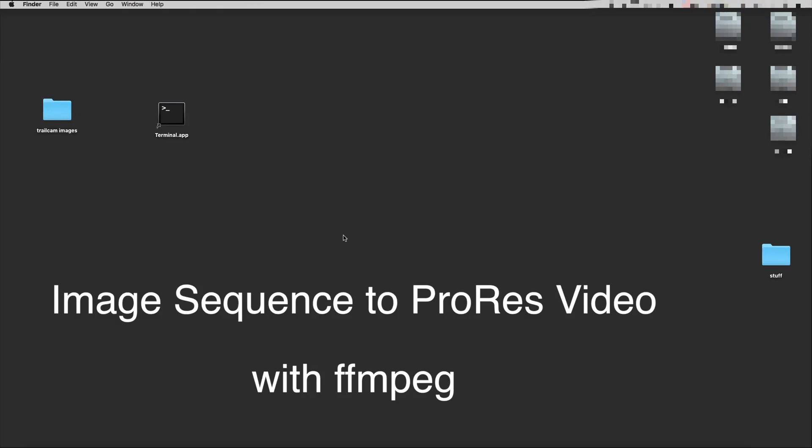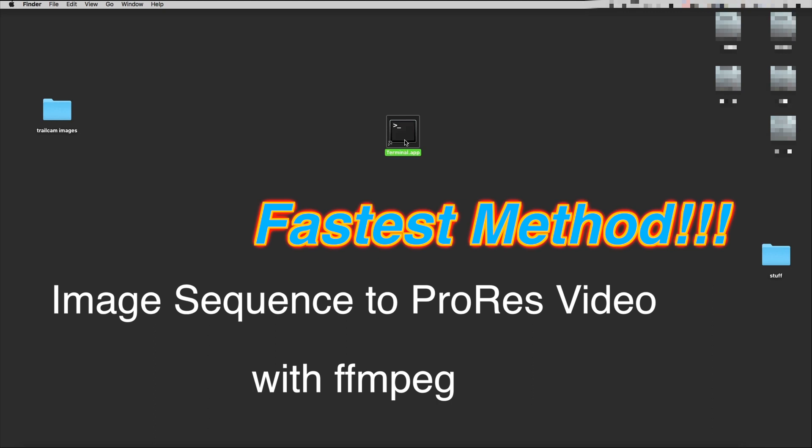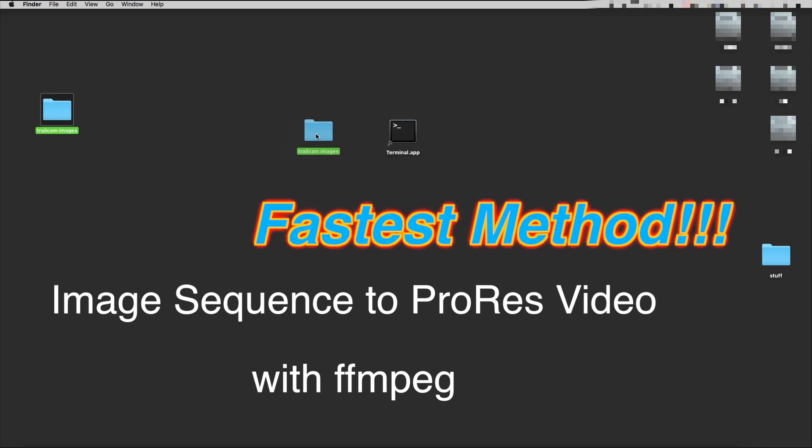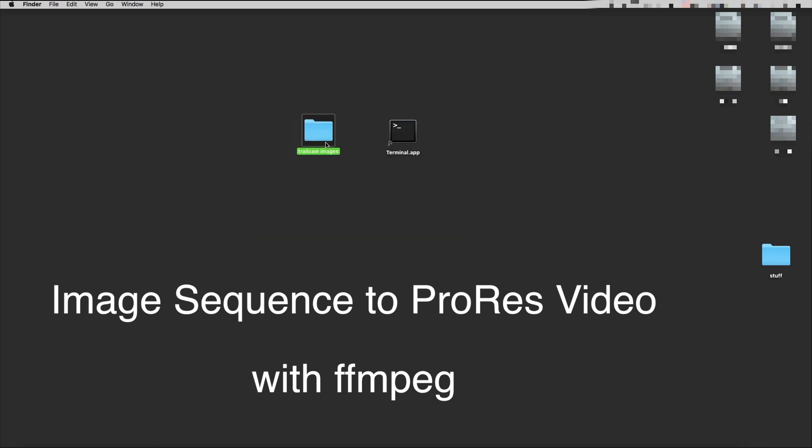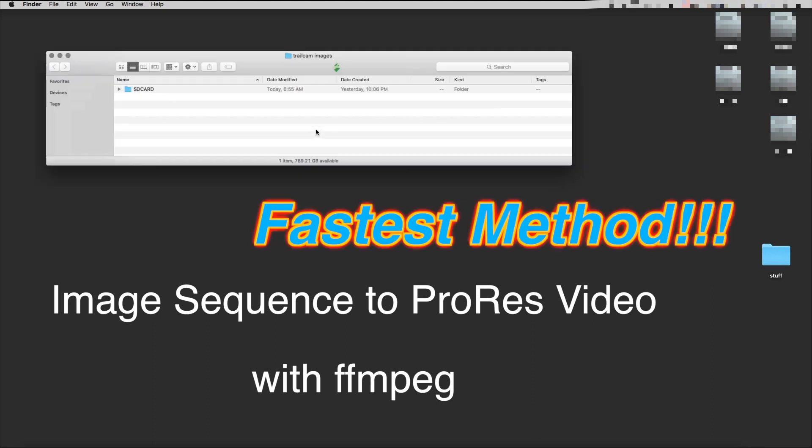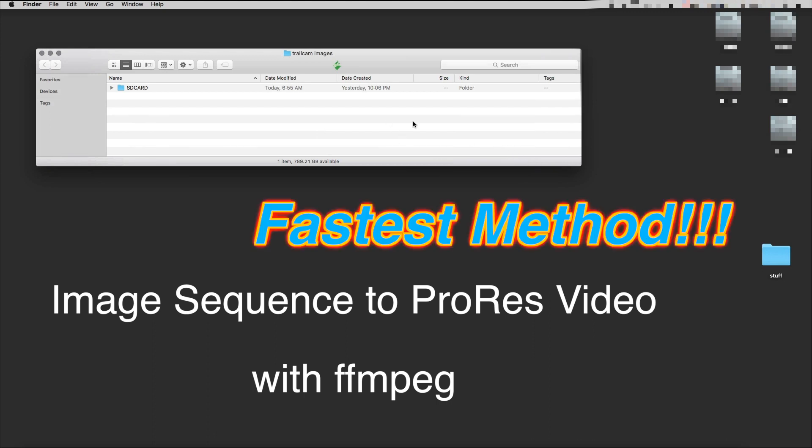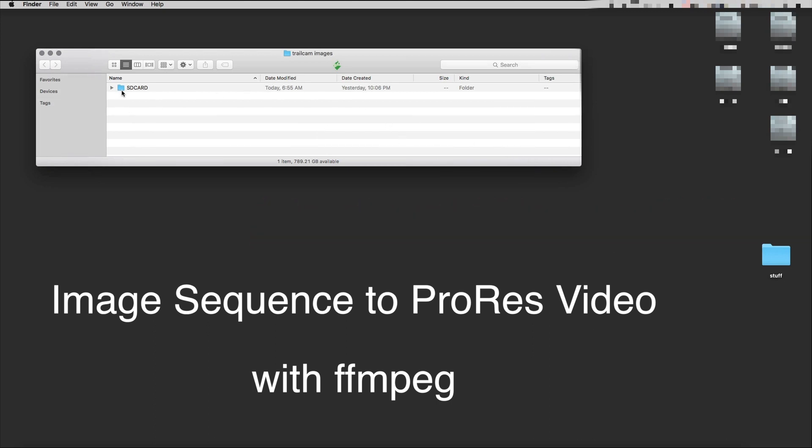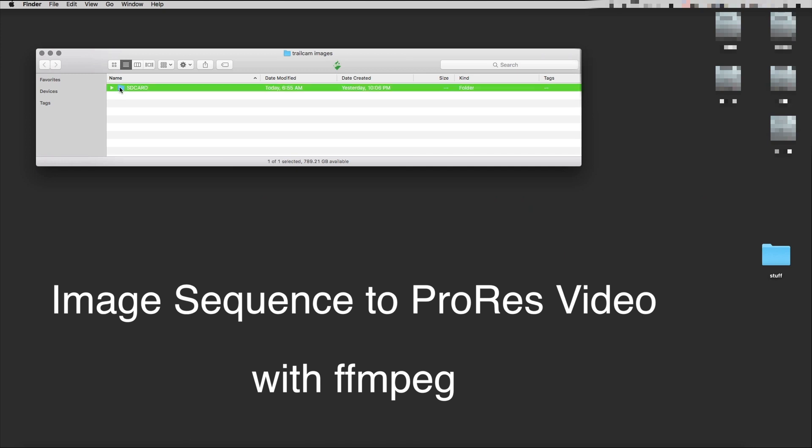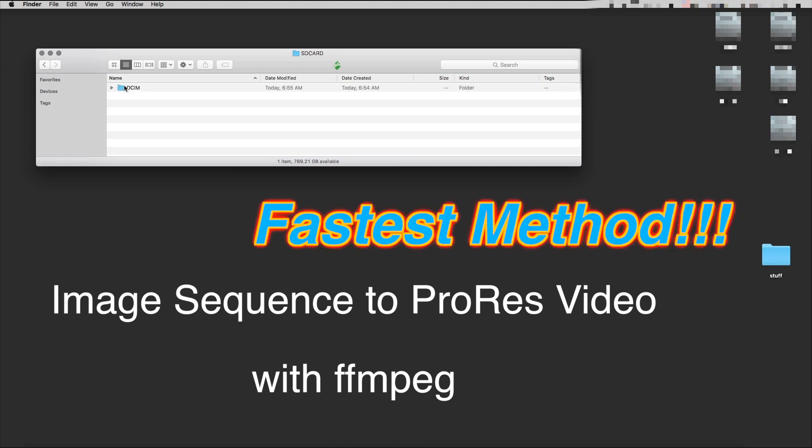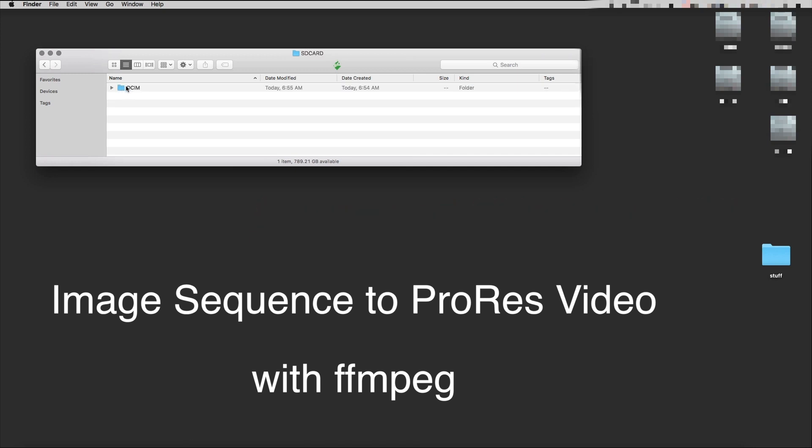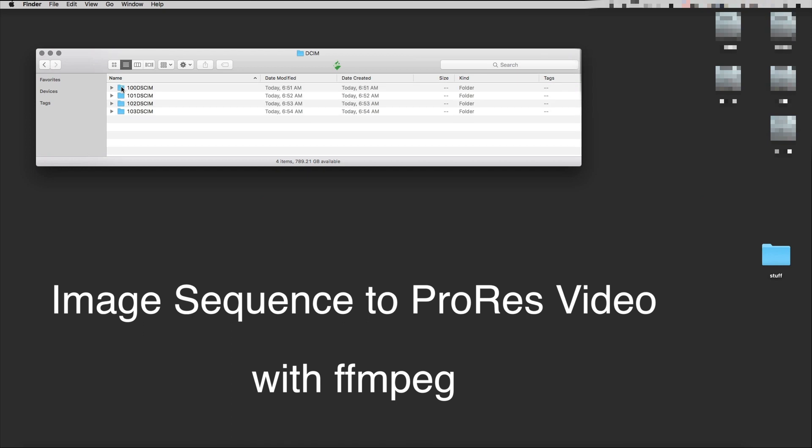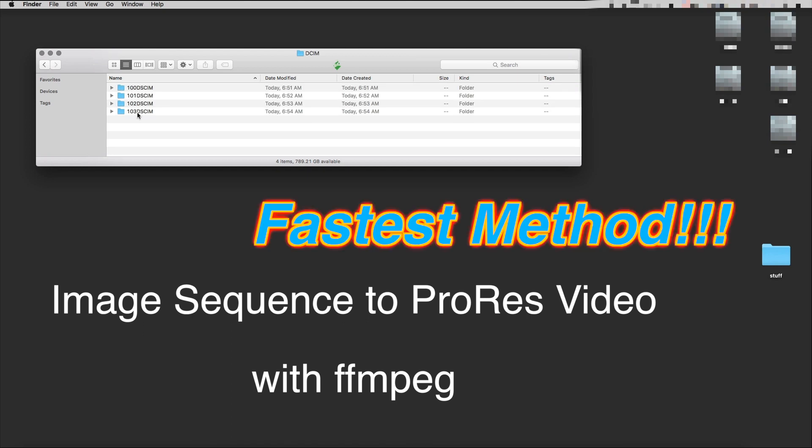Okay, so here we have a terminal app and the trail cam images for our image sequence. There's an SD card with the DCIM folder that contains four or five folders.